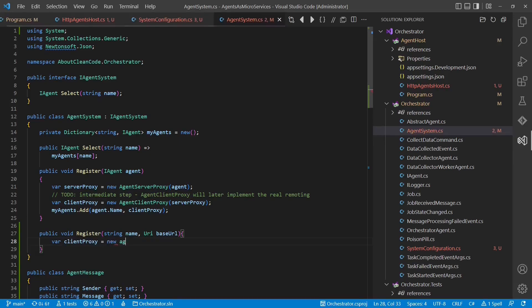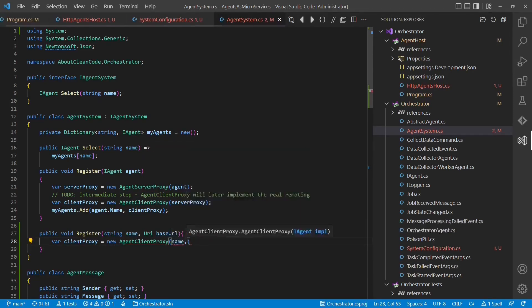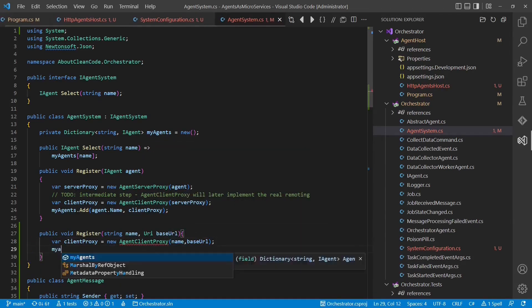When registering a remote agent, we now use the agent-client proxy to take care of the remote communication.